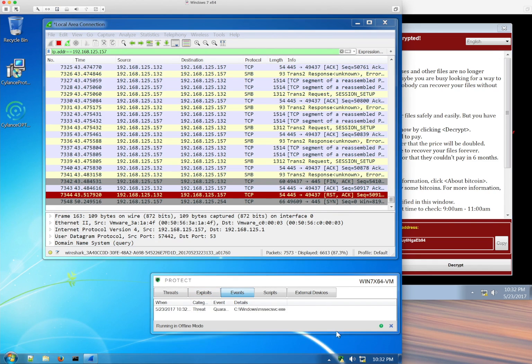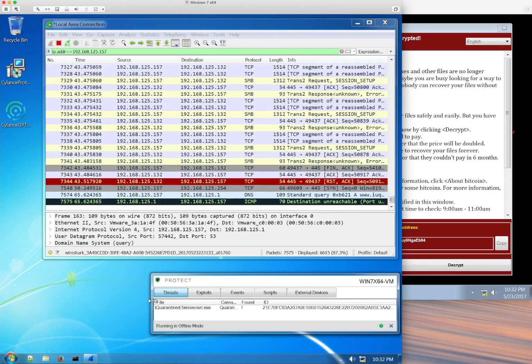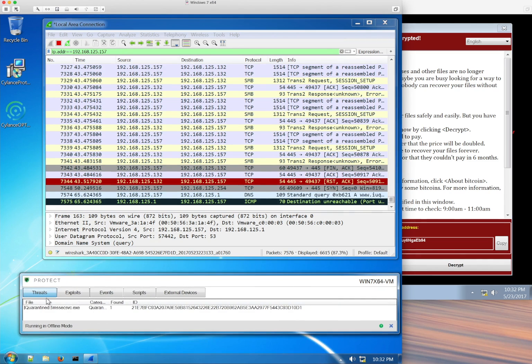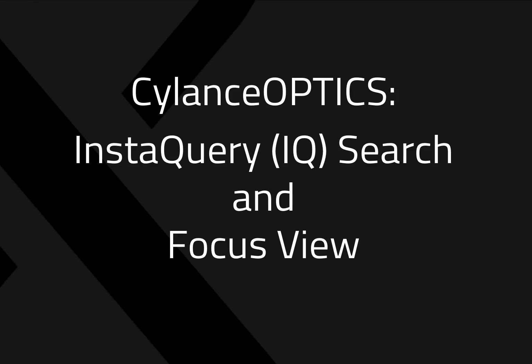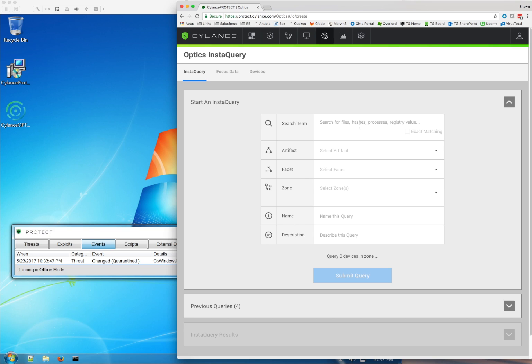It was that fast and it's that safe. But let's go into the console to see what Silence actually saw. As we showed you a couple of minutes ago, it's very easy to build an InstaQuery.